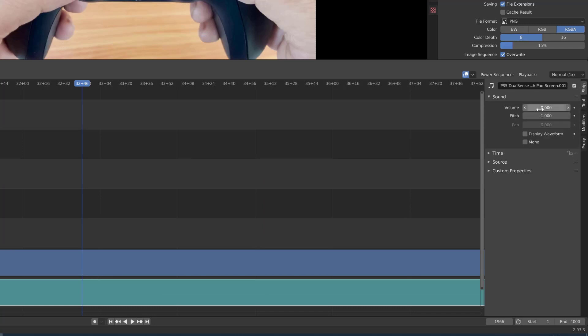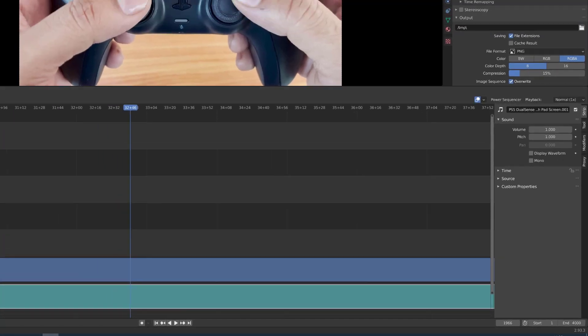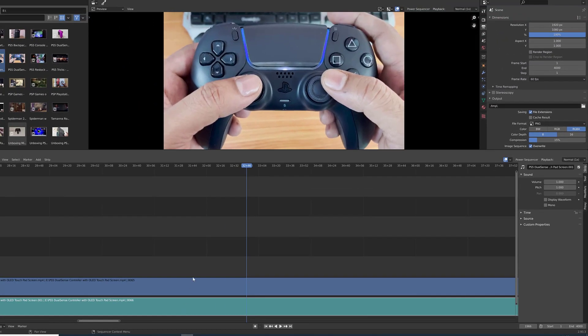So the volume is zero. That's why sound is not coming. So I need to increase this. I am going to set the volume as one.